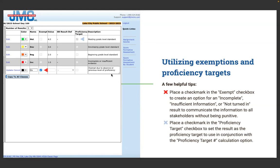Another reason the exempt category is valuable: in a standards-based system, not every student needs to be assessed the same number of times. If a student has tested out of a standard — they've provided enough evidence that they've got it at the highest level — you can mark an exempt result like 'Exempt: Tested Out.' You can have multiple exempt categories, and this allows families and students to know exactly where they stand with each learning opportunity, rather than seeing a blank and wondering what their child isn't doing.